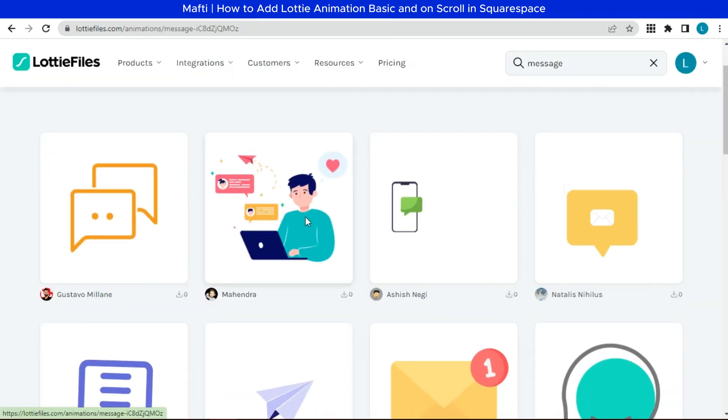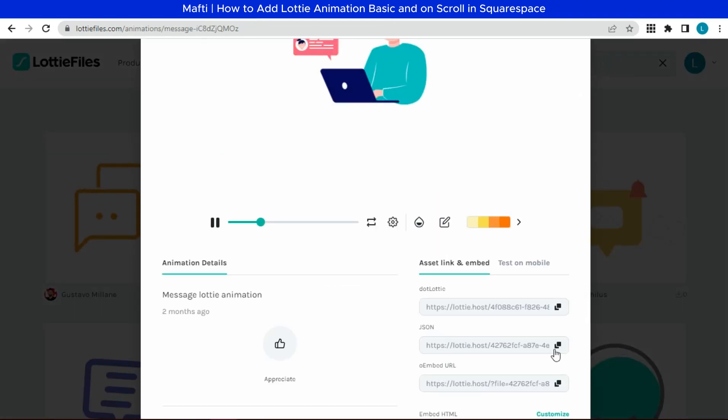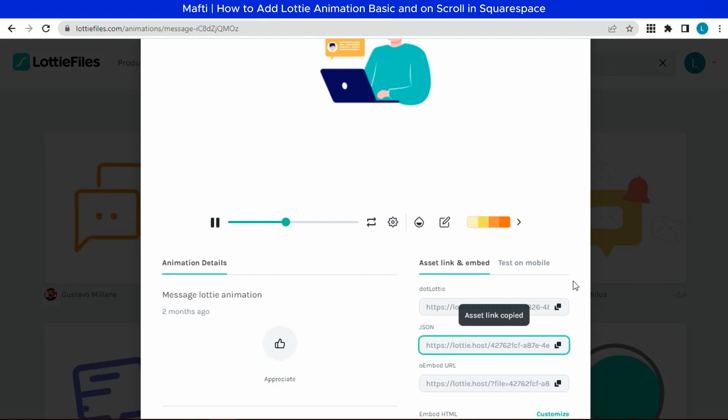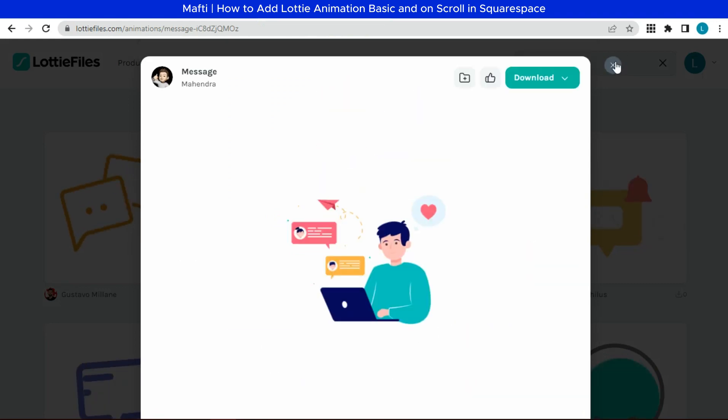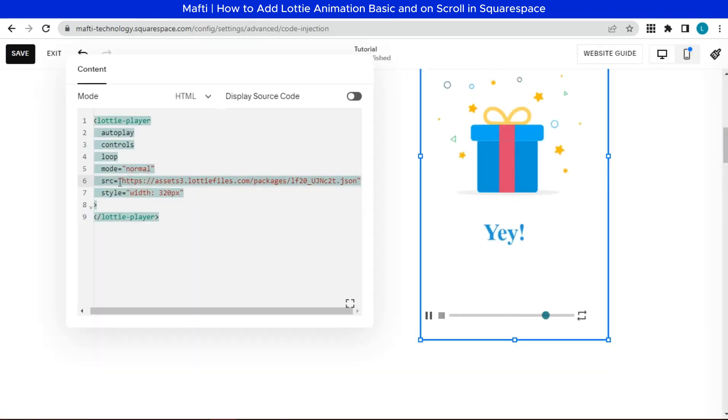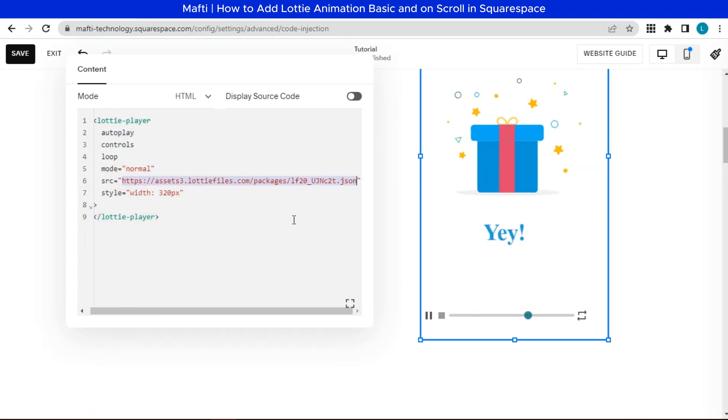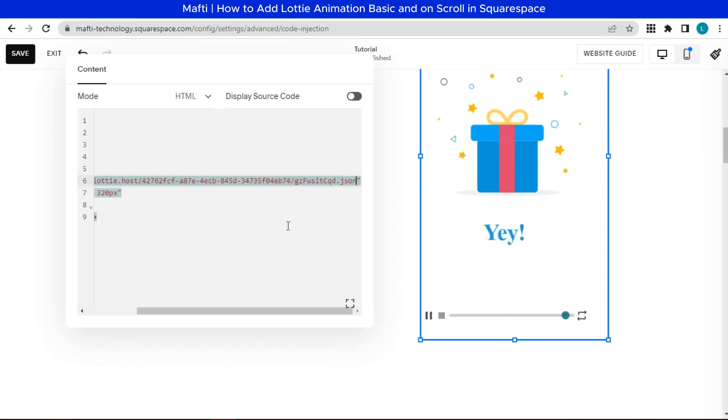I will choose the animation to display on the website. We go back to Squarespace. Change the source. Paste the JSON from before.